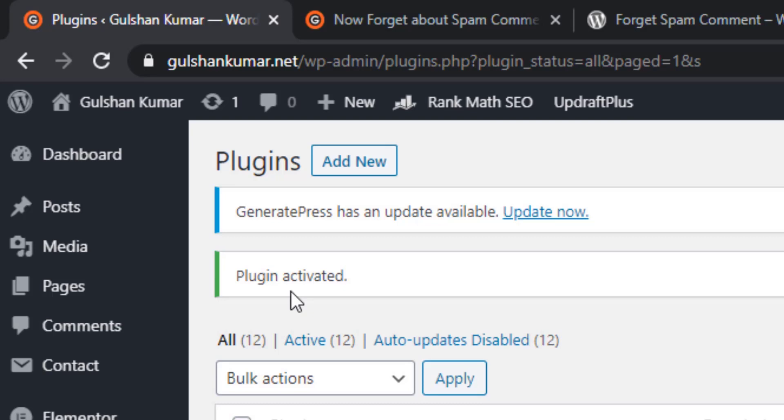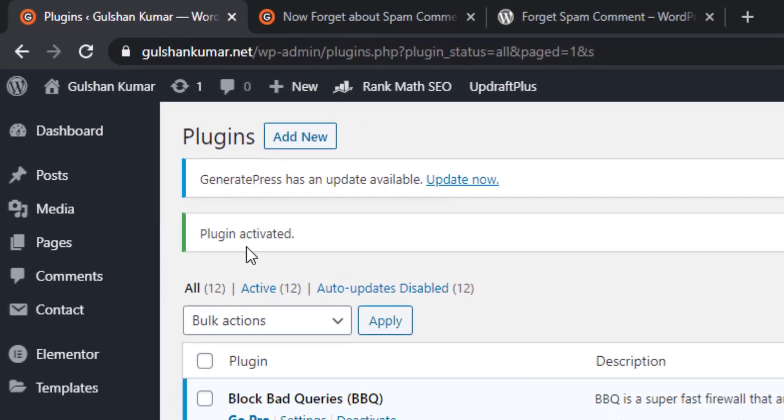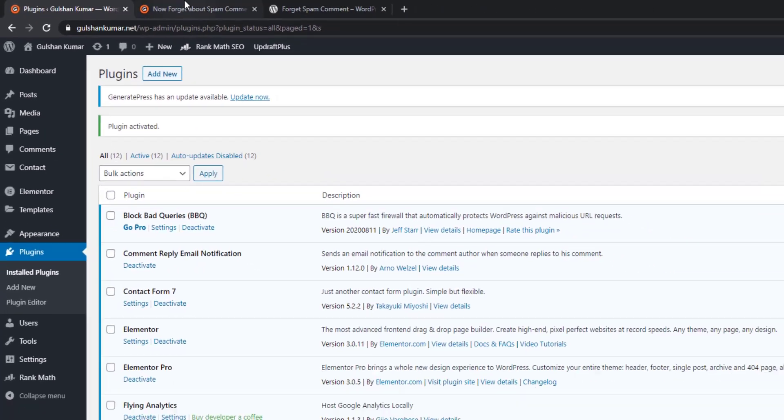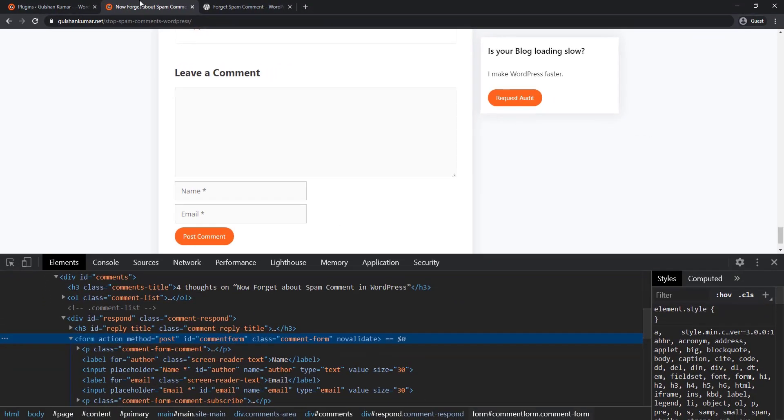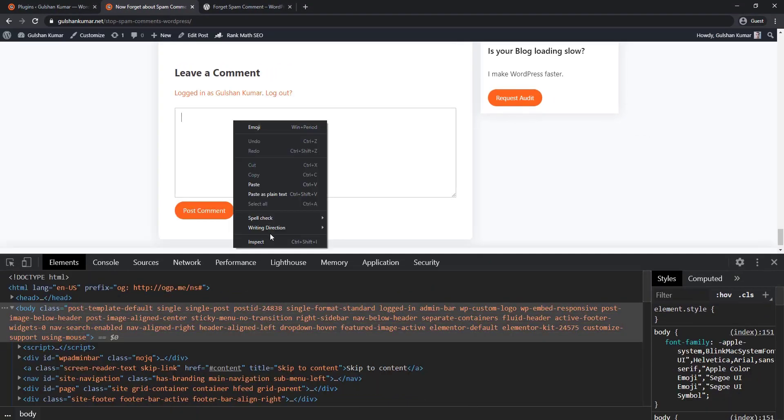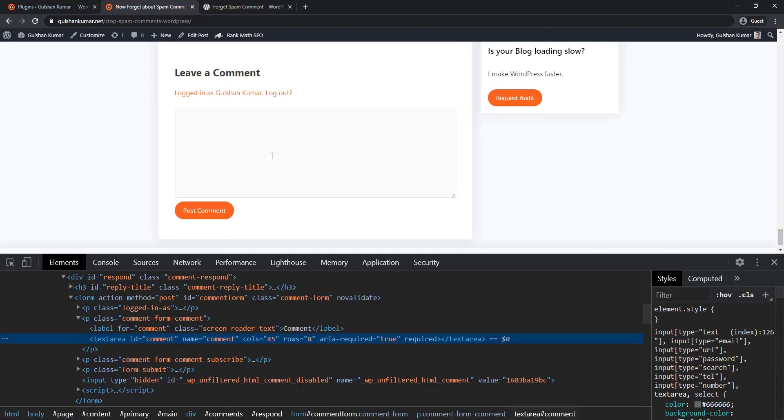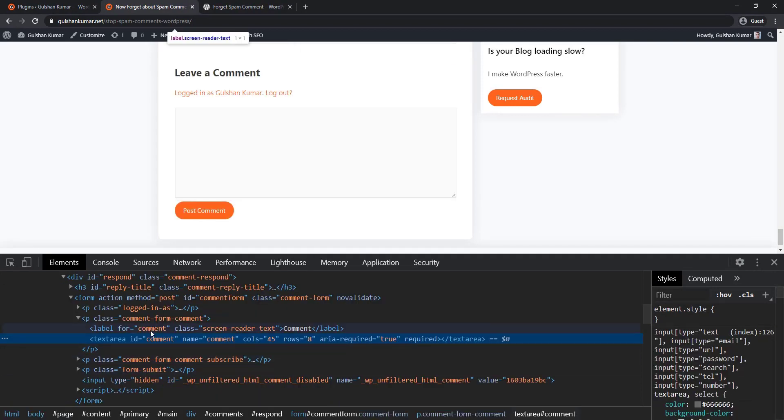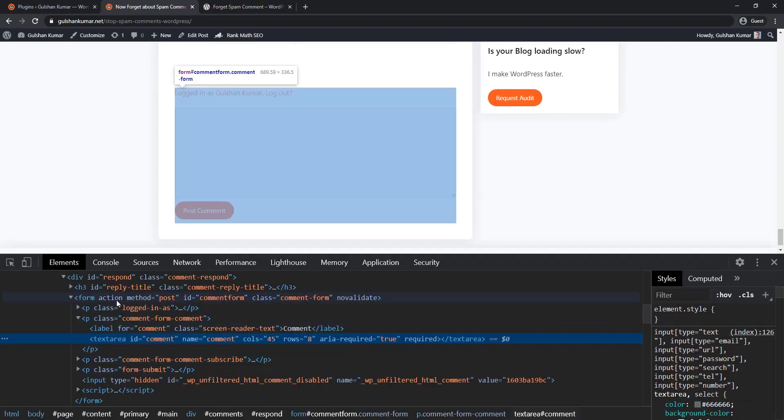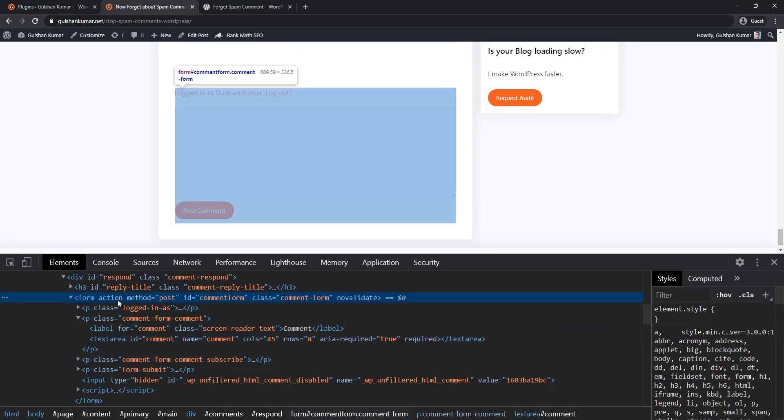Otherwise, you may notice a 400 response that is generated by this plugin when comment post conditions do not match. So once this plugin is activated, the action URL, the action URL path which is here, is missing.